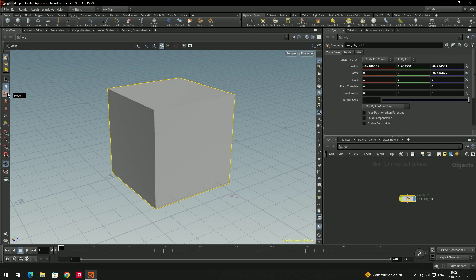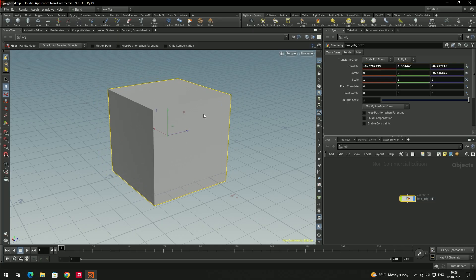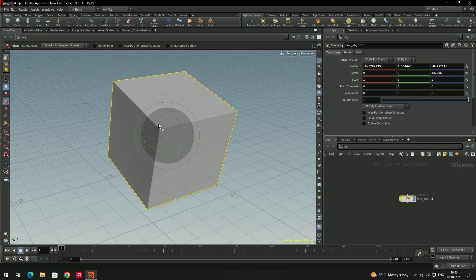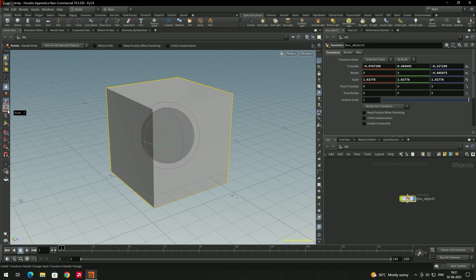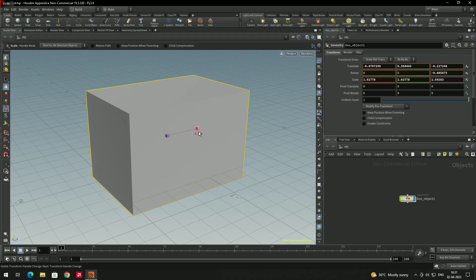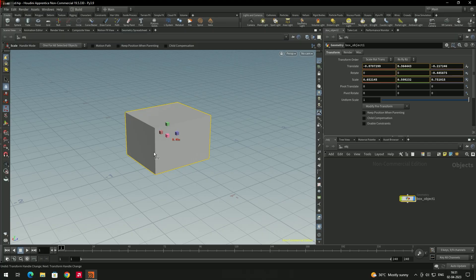To move an object, switch to the Move tool using shortcut T. You'll get a pivot point and can left-click and drag on the X, Y, or Z axis. To rotate, click the Rotate tool or press R, and drag in a particular axis. To undo, press Ctrl+Z, and to redo press Ctrl+Y. To scale, press E to switch to the Scale tool. You can drag on a specific axis, or left-click and drag in the middle to scale uniformly.